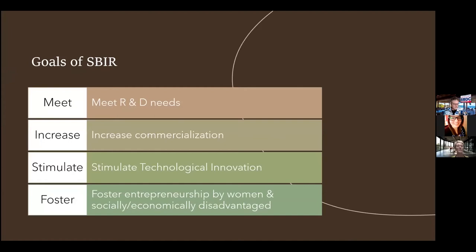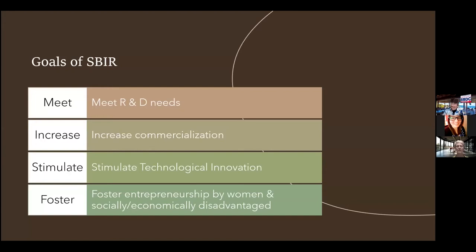The goals of SBIR are: meet R&D needs, increase commercialization, stimulate tech innovation, and foster getting socially disadvantaged individuals in the program. All of this means we need to focus on rethinking how we guide these small businesses for everybody's benefit. We need to understand ways to guide small businesses better, including times when it's best to encourage them to pursue an SBIR or to look at other avenues.